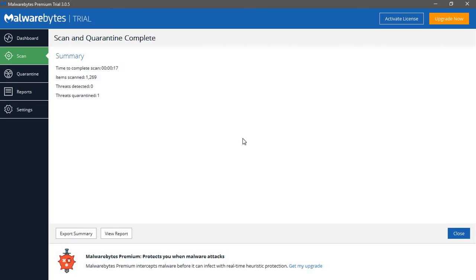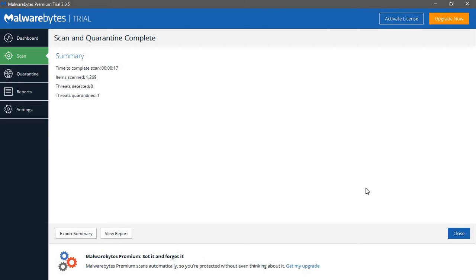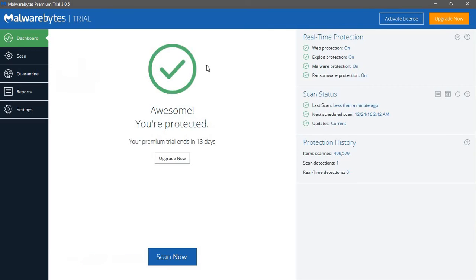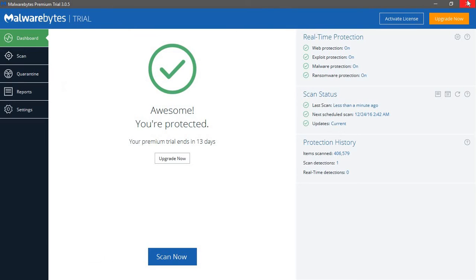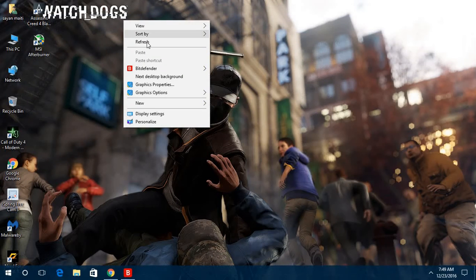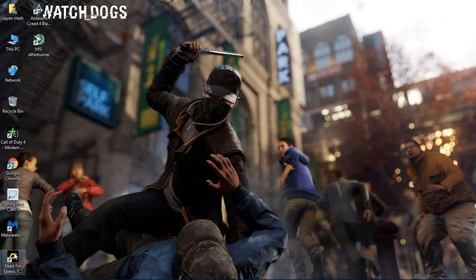So the scan is complete and it didn't detect any threats, so I don't have any threats. But you will have some and it will automatically neutralize them. Then close it and get to the second step.